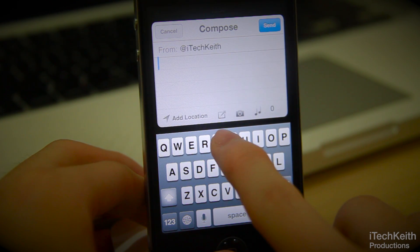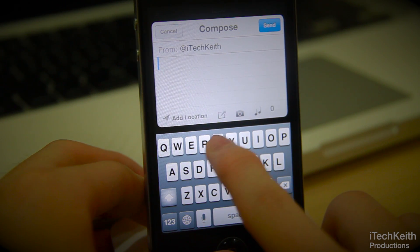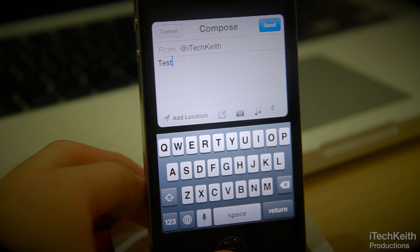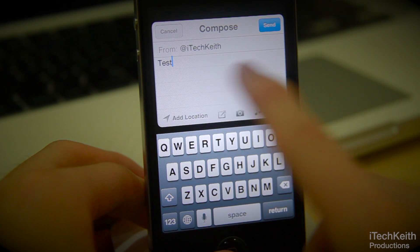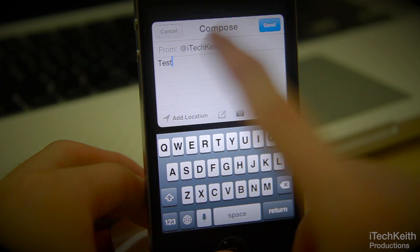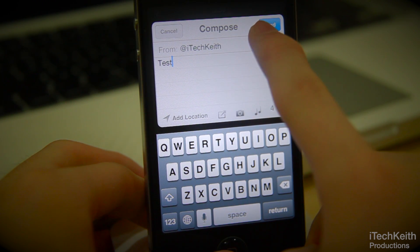Just say whatever you want — I'm going to put 'Test' in this instance. Then do whatever you want there and hit Send. You can see there's a new sound that will pop up.